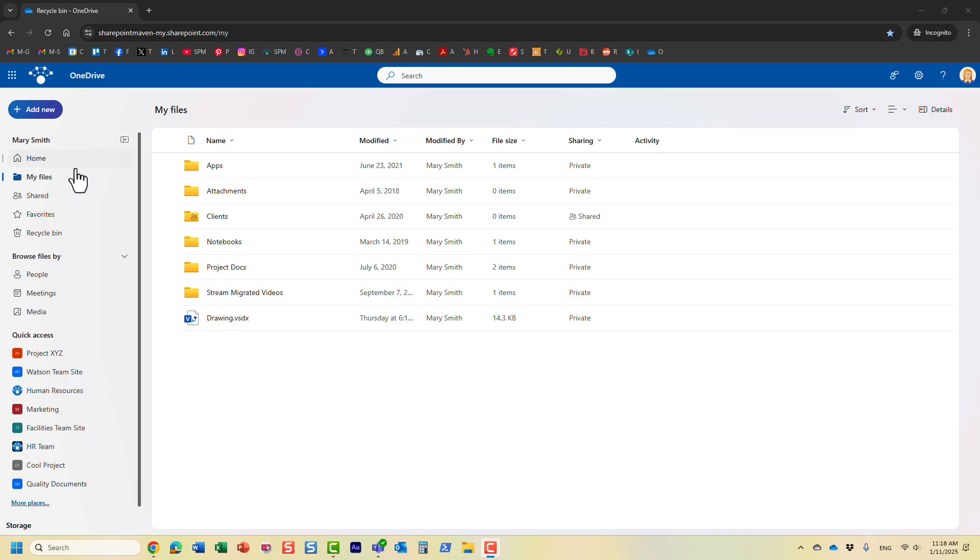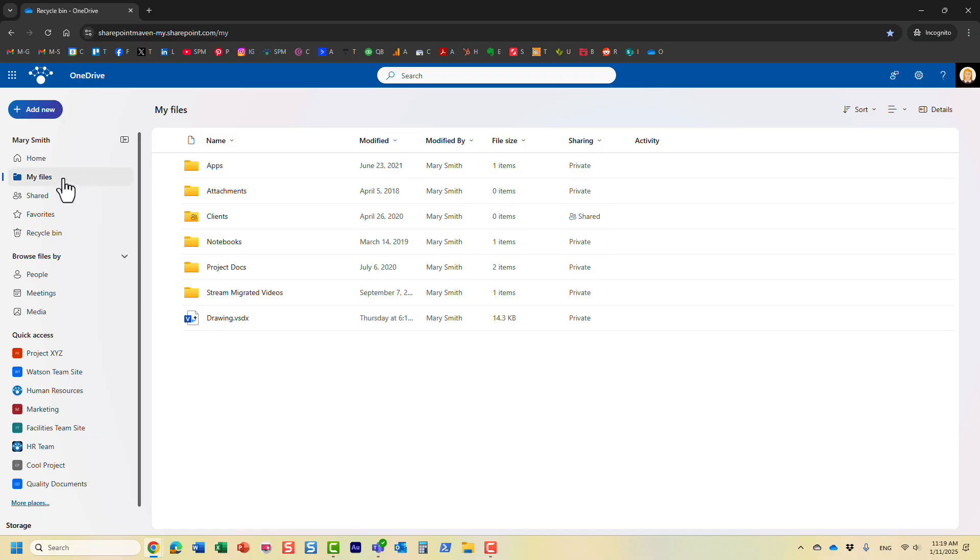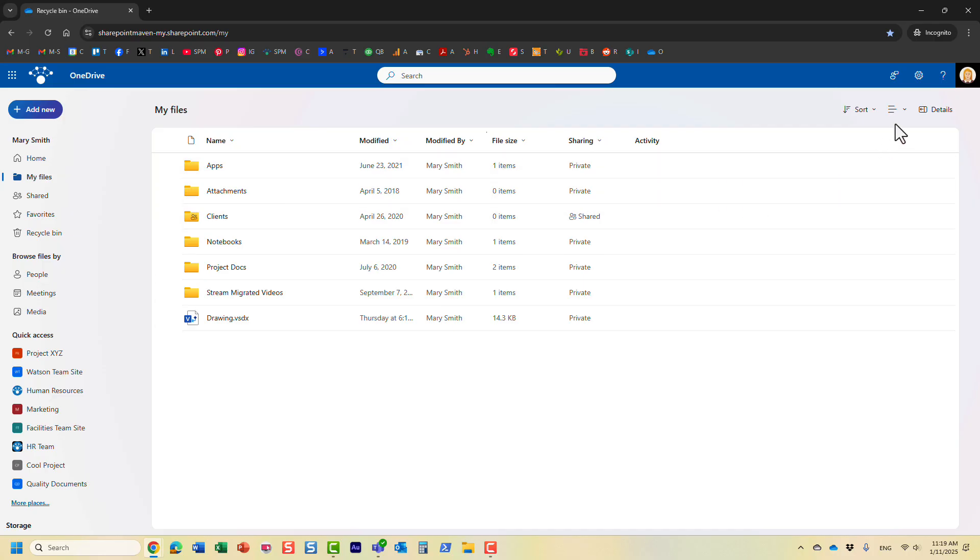So I'm logged in here as Mary. This is Mary's OneDrive for business account and of course OneDrive for business account is pretty much a private repository for that particular user. This is where Mary stores all her documents.